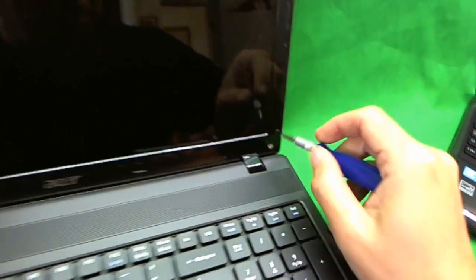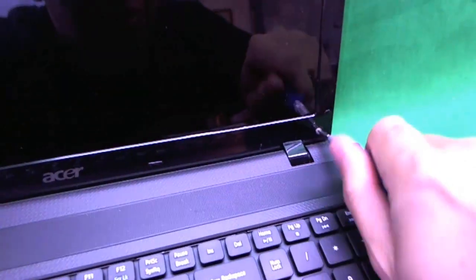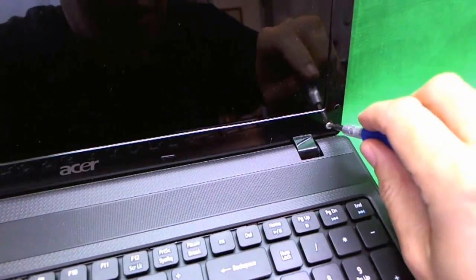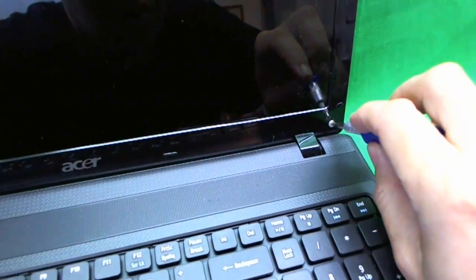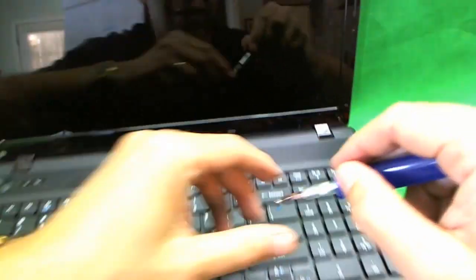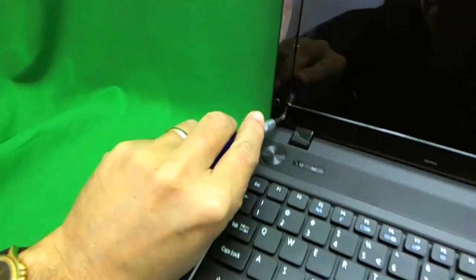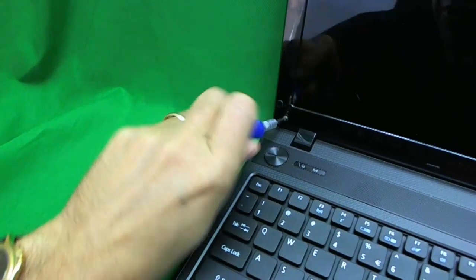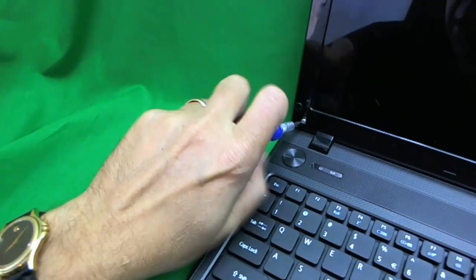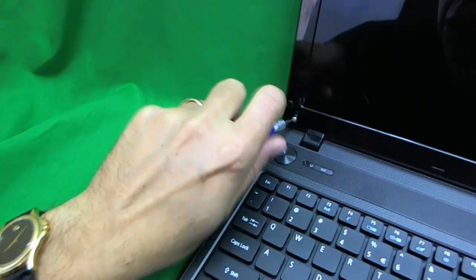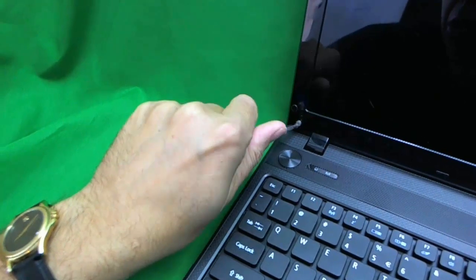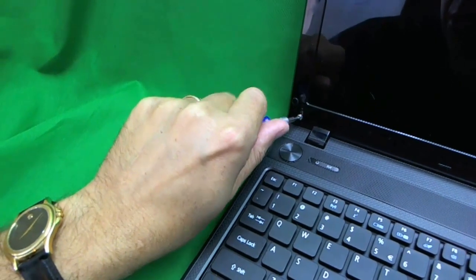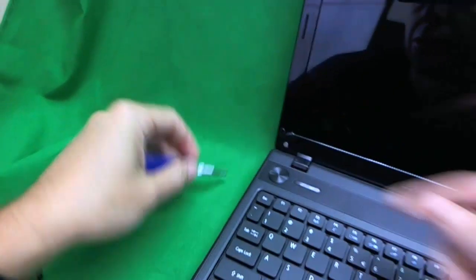So we see the two screws. We're going to remove the two screws. One. And keep the sets of screws in separate piles so when you put the laptop back together you know which screws go where. And almost there. And two.